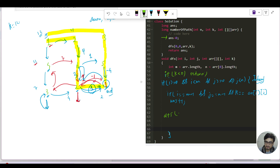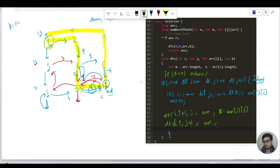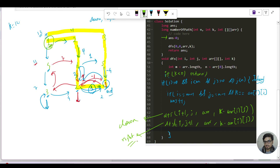Let us complete the code. In the recursive function, we call DFS for down: dfs(i+1, j, array, k - array[i][j]), and for right: dfs(i, j+1, array, k - array[i][j]). These two recursive calls cover the down and right directions respectively, and this completes the recursive approach. Let us pause and code this in the code editor.